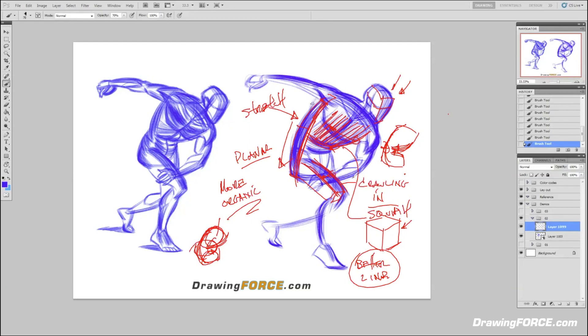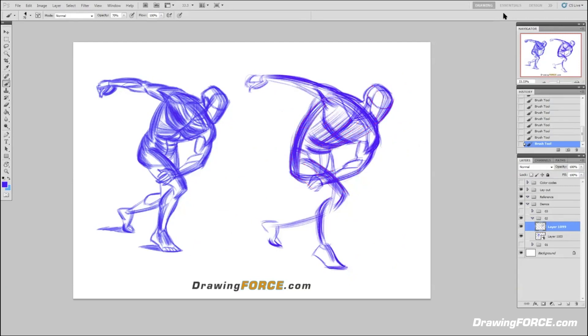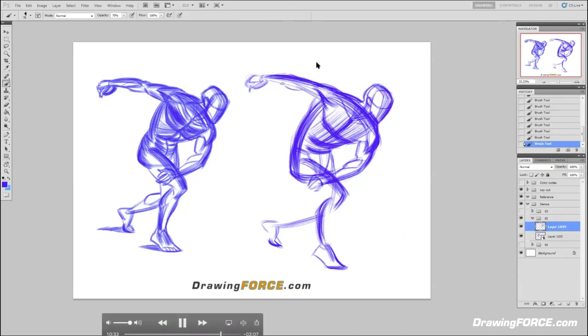This one's getting there. Let me clear out all these lines. So do you have any other sort of closing notes on this guy, the reference or what you enjoyed about this drawing or what you found easy or difficult?